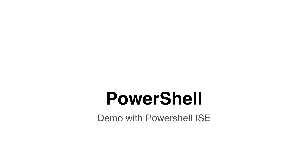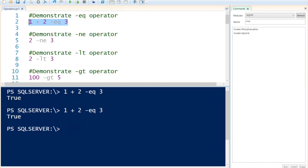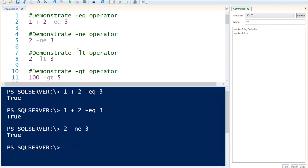Let's wrap this up with a couple of examples in PowerShell ISE. I've opened PowerShell ISE to demonstrate how to use the operators. The first one is minus EQ that stands for equal to, so I'm specifying one plus two equals to three. If I execute that you can notice that the answer is true. Next I'm going to demonstrate minus NE that stands for not equal to, so two does not equal to three — that is true.